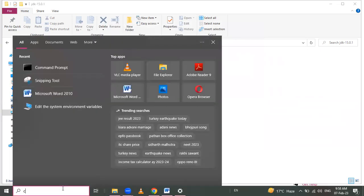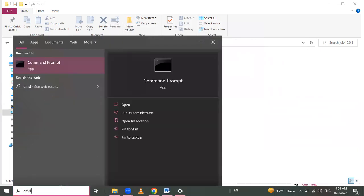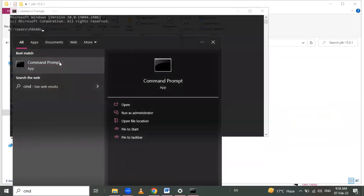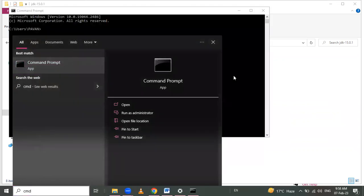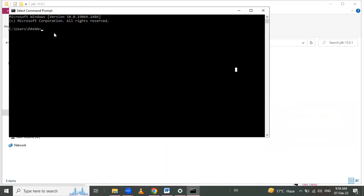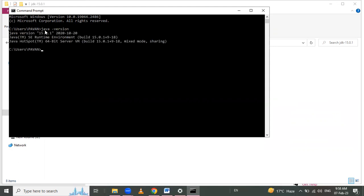Now we have to check whether Java is set up and installed properly or not. Open the Command Prompt and check using the command 'java -version'.